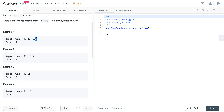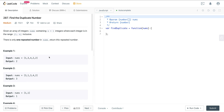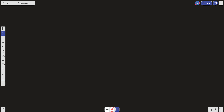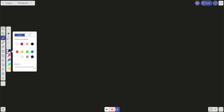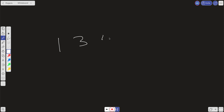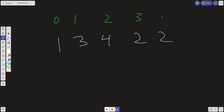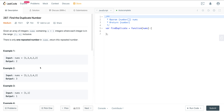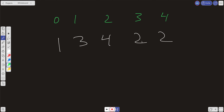To solve this in linear time and constant space, we want to think of the problem as a graph. With nums = [1, 3, 4, 2, 2] at indices 0 through 4, something interesting emerges: the integers can be treated as indices. If we look at these integers as pointers, we can convert the array into a graph structure.